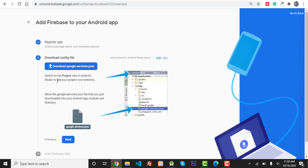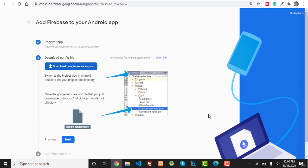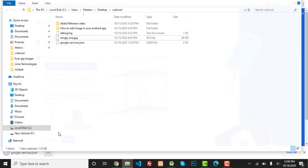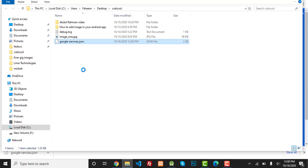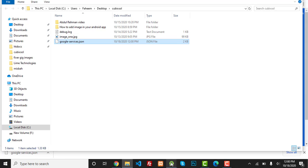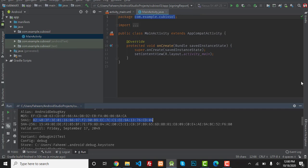After this, for the second step, download the google-services.json file. Click on the download button. I'm going to save it inside my cubixor folder on the desktop. Press Save. The file will be downloaded. Right-click on the file and copy it.